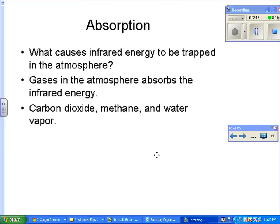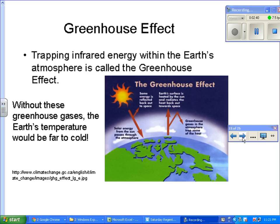These gases are carbon dioxide, methane, and water vapor — these are your greenhouse gases. They help trap the heat that was absorbed by the initial sunlight from the ground and is re-radiated back as infrared energy, which has longer wavelengths. The trapping of infrared energy within the Earth's atmosphere is called the greenhouse effect.